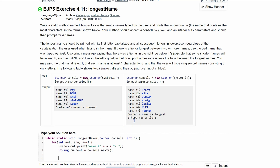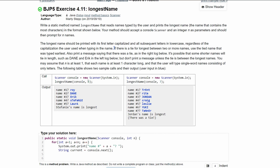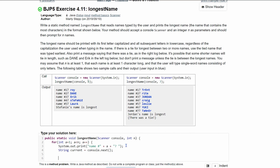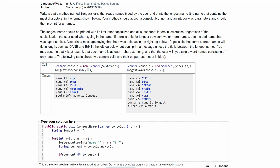We also need to handle ties. If two names are equal in length, we use the one typed earliest and print a tie message. We'll need a variable to store the longest name found so far, so we declare String longest outside the for loop and initialize it to an empty string.